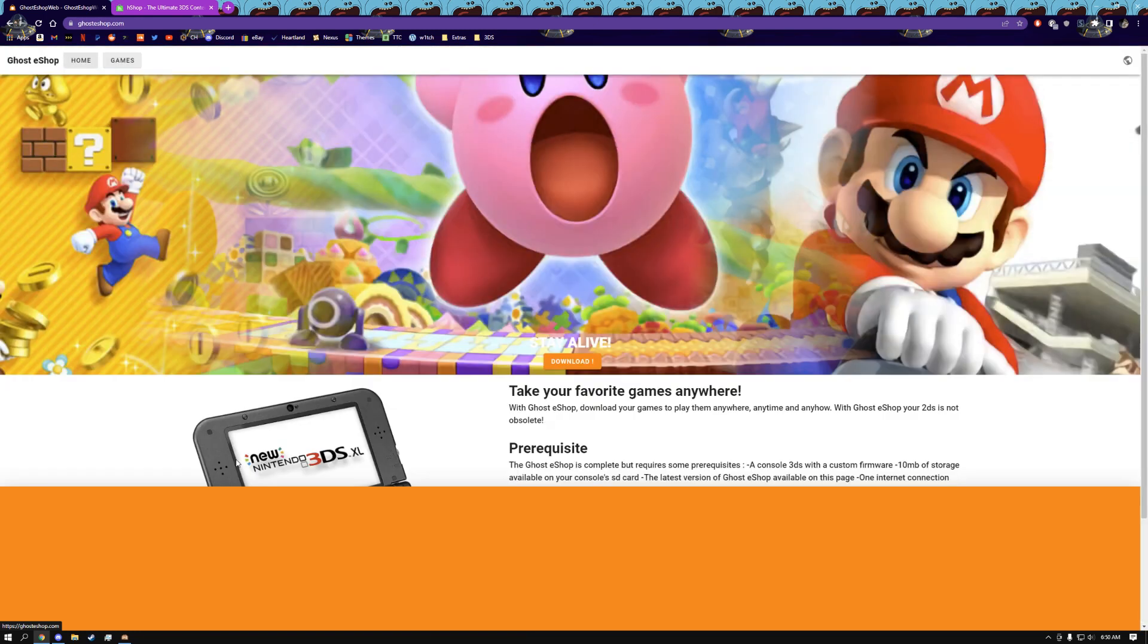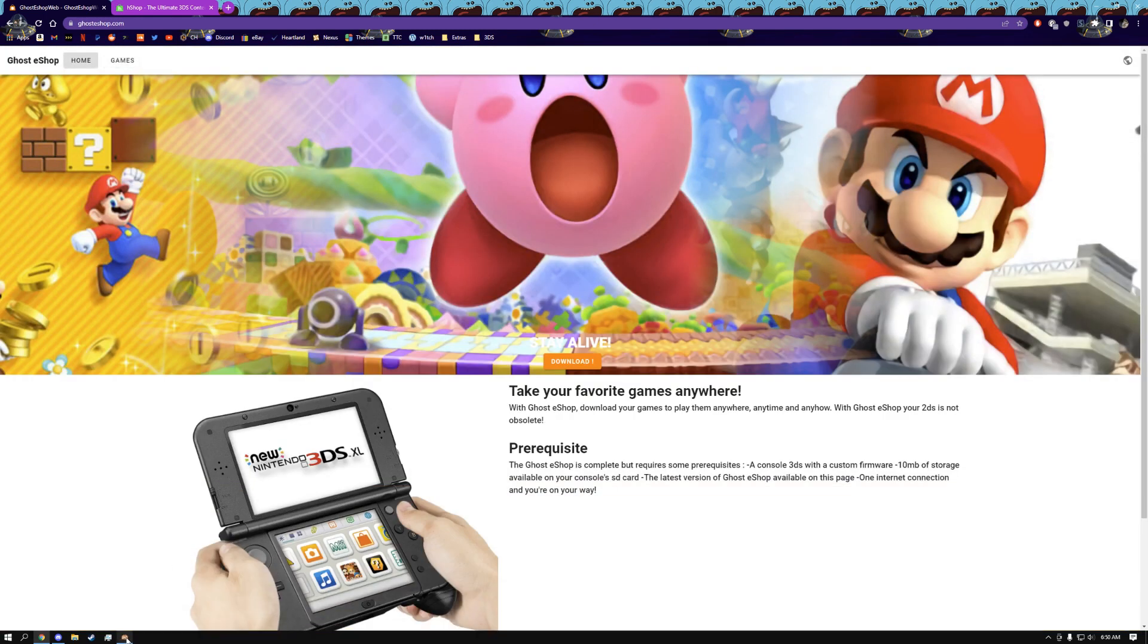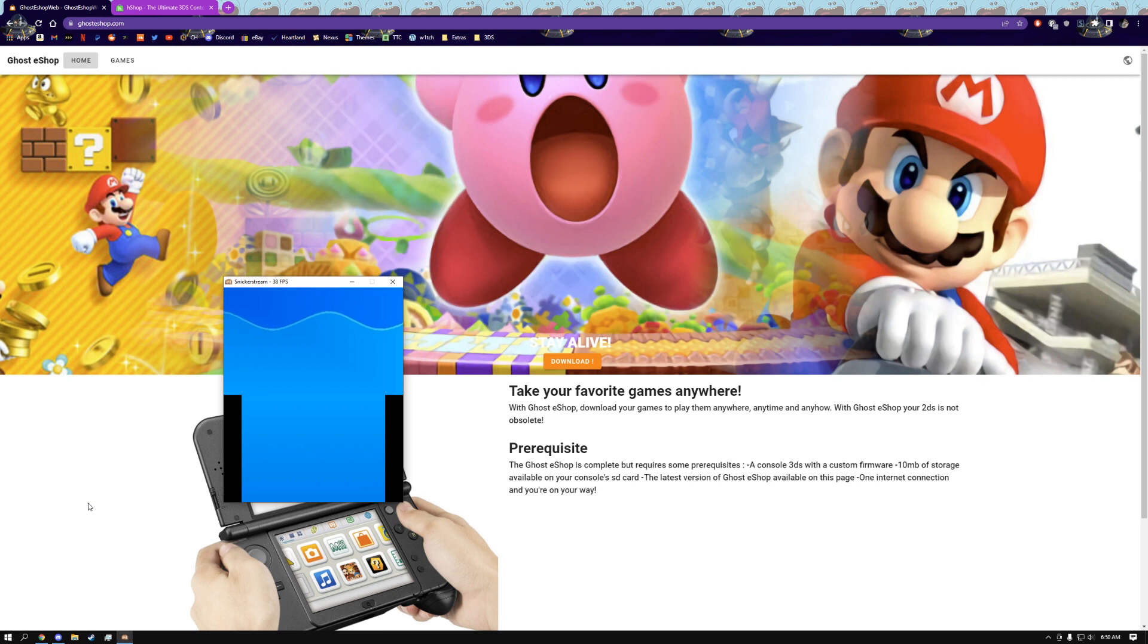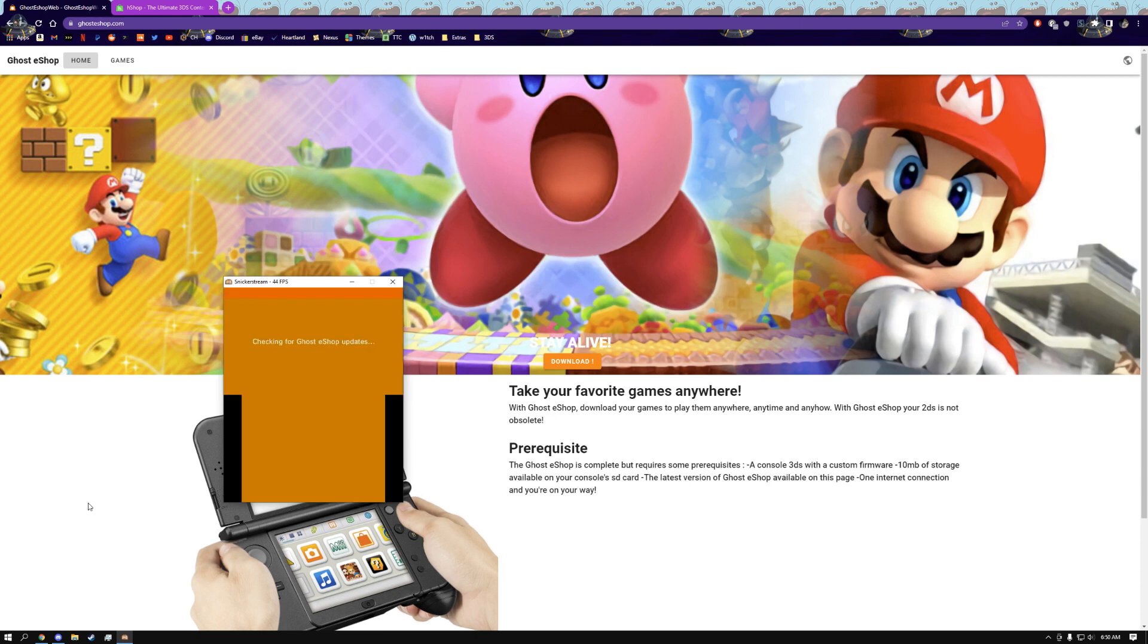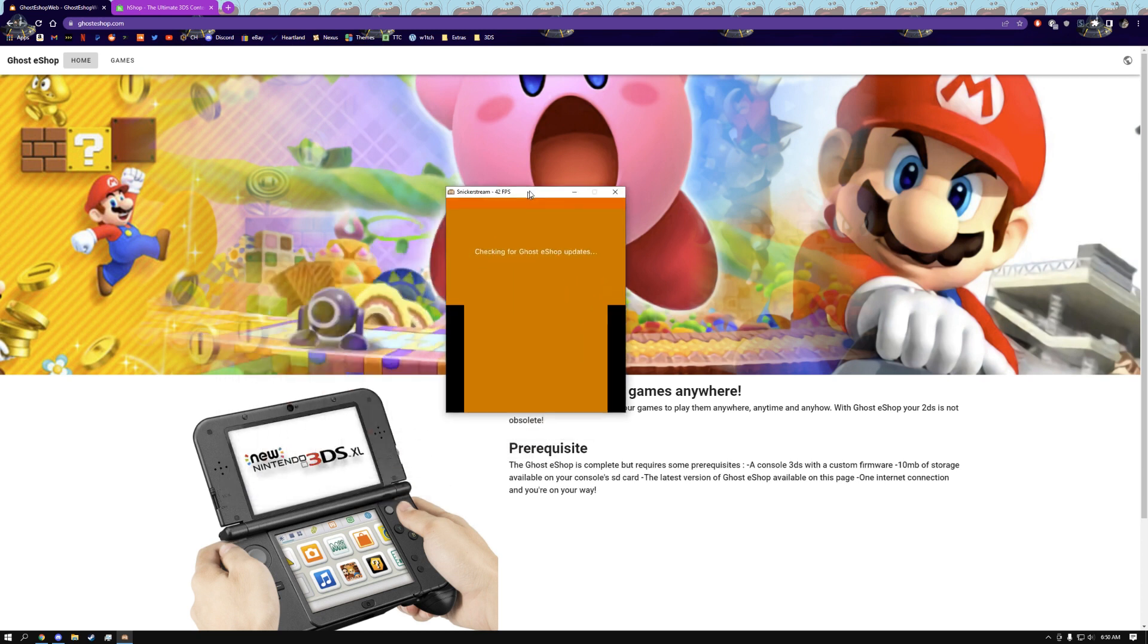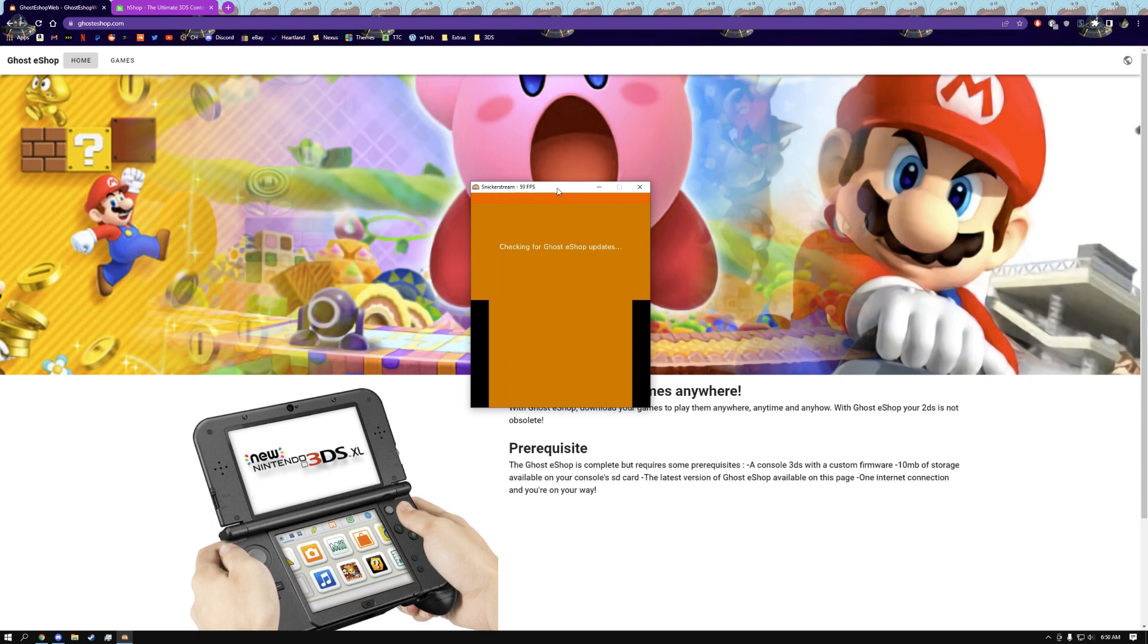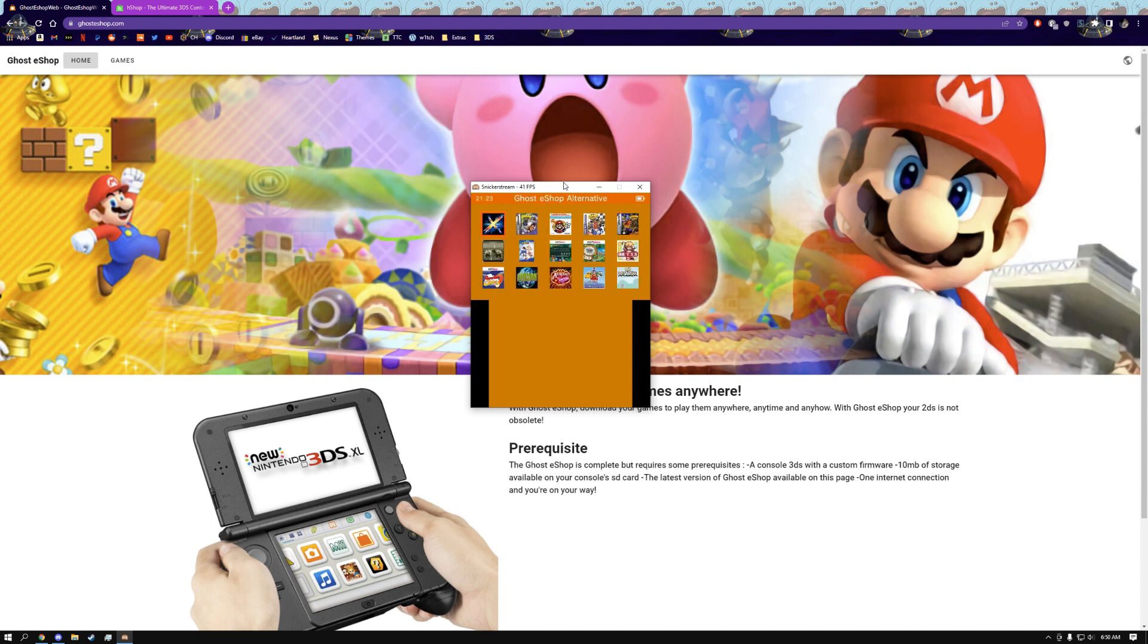Another thing about installing Ghost eShop is I would highly recommend you guys to go to the Discord server first. If you are not able to join the Discord server and it says invalid link or something, there is a very strong chance that Ghost eShop is no longer a thing anymore. If you're looking at a website with a download link and it doesn't have that Discord, I personally would not trust it and I would not try downloading that.